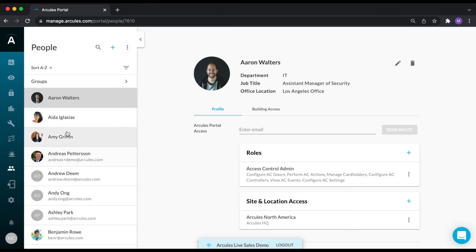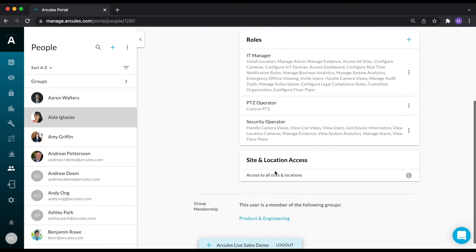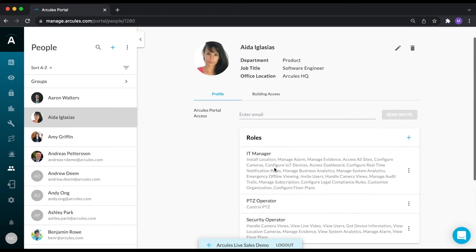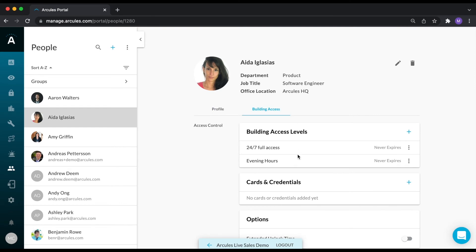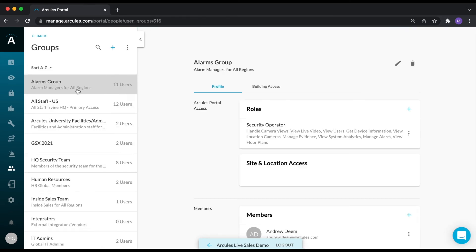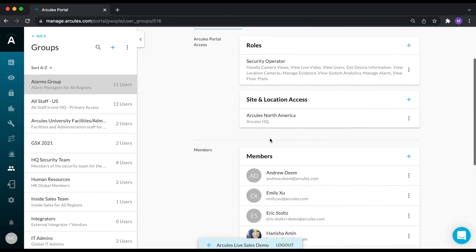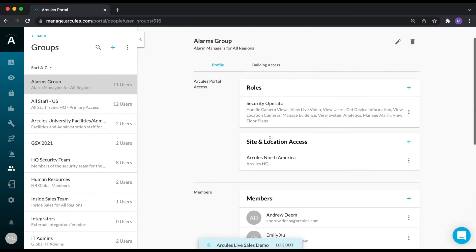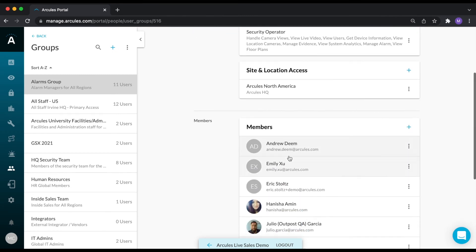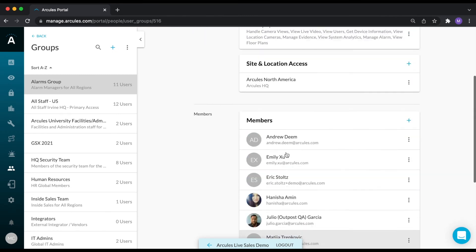Once the user has been created, you can assign the user roles and site and location access, and you can also assign building access levels for access control. Alternatively, you can create groups, assign them roles, site and location access, and building access, and then assign users to those groups.